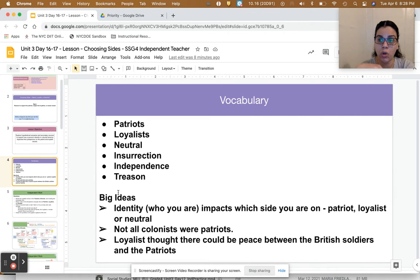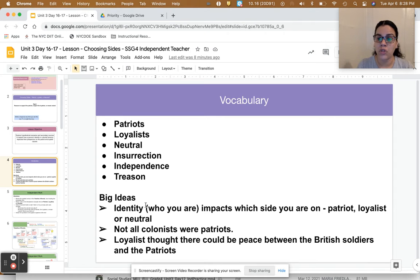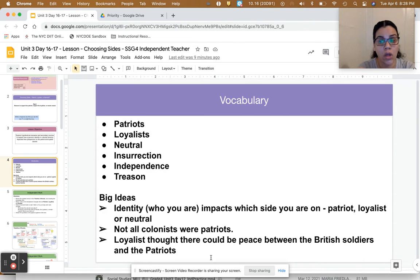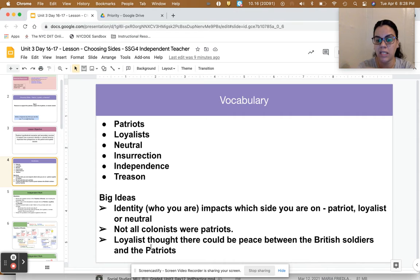Some big ideas I want you to hold on to as we go through the lesson are that your identity — who you are, the job you have, or how you see yourself — helps you identify as being a patriot, a loyalist, or neutral, meaning you are not on either side. Not all colonists were patriots, and not all loyalists were against patriots. They just believed it was possible for British soldiers and colonists to live in the colonies peacefully.